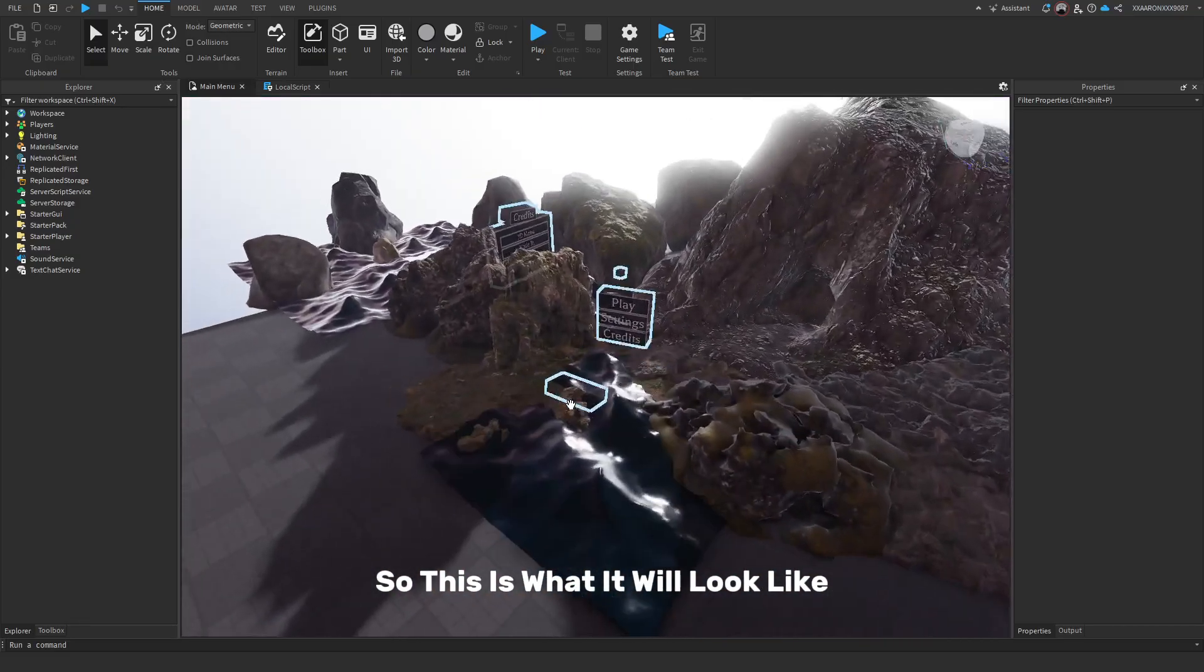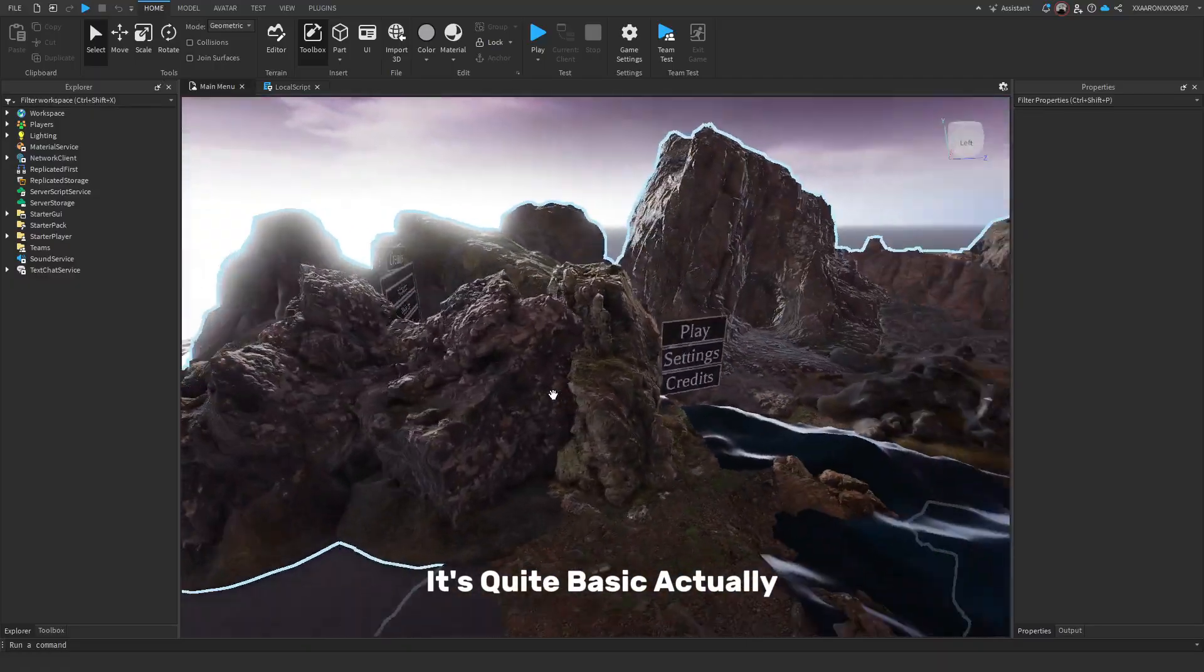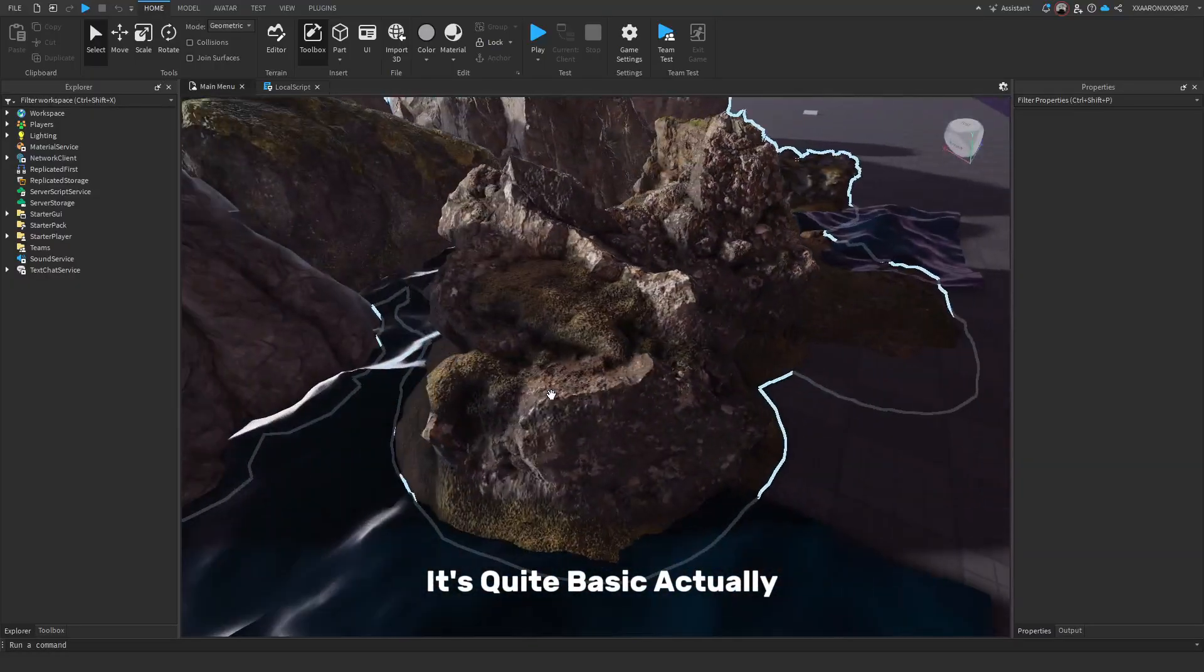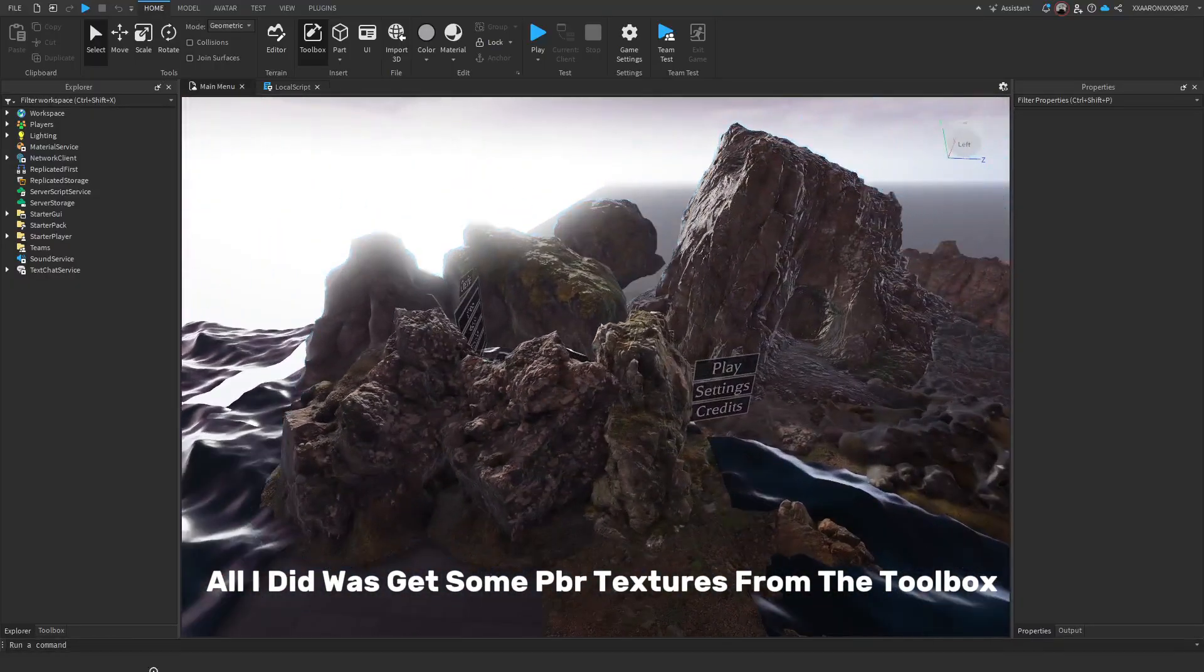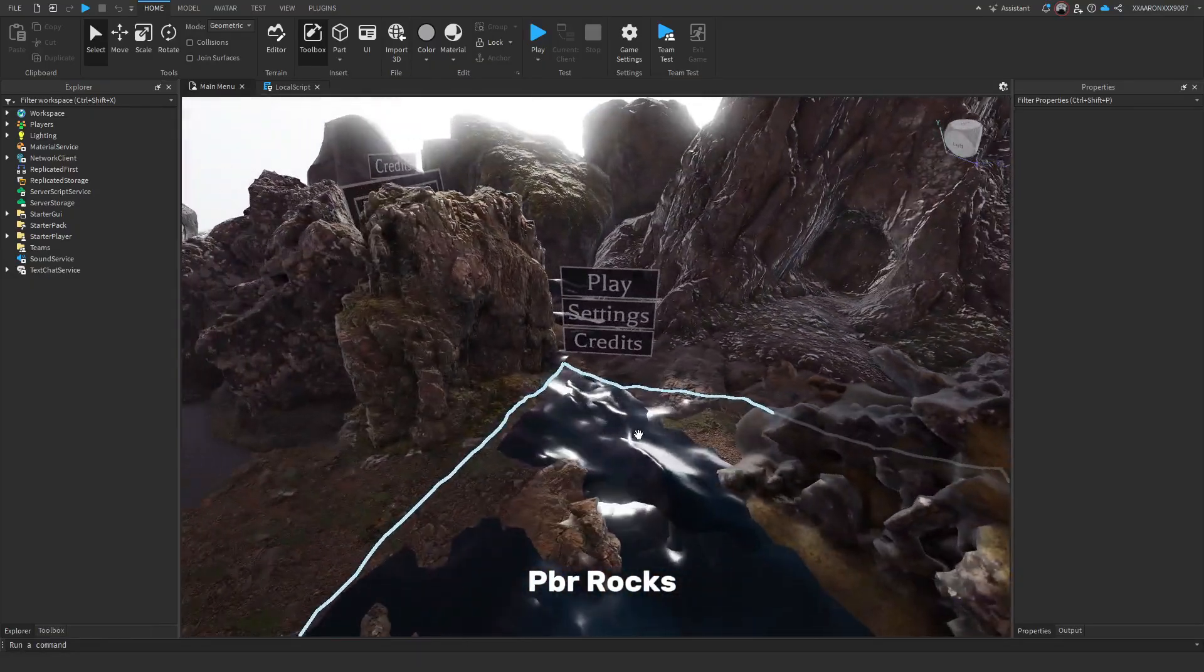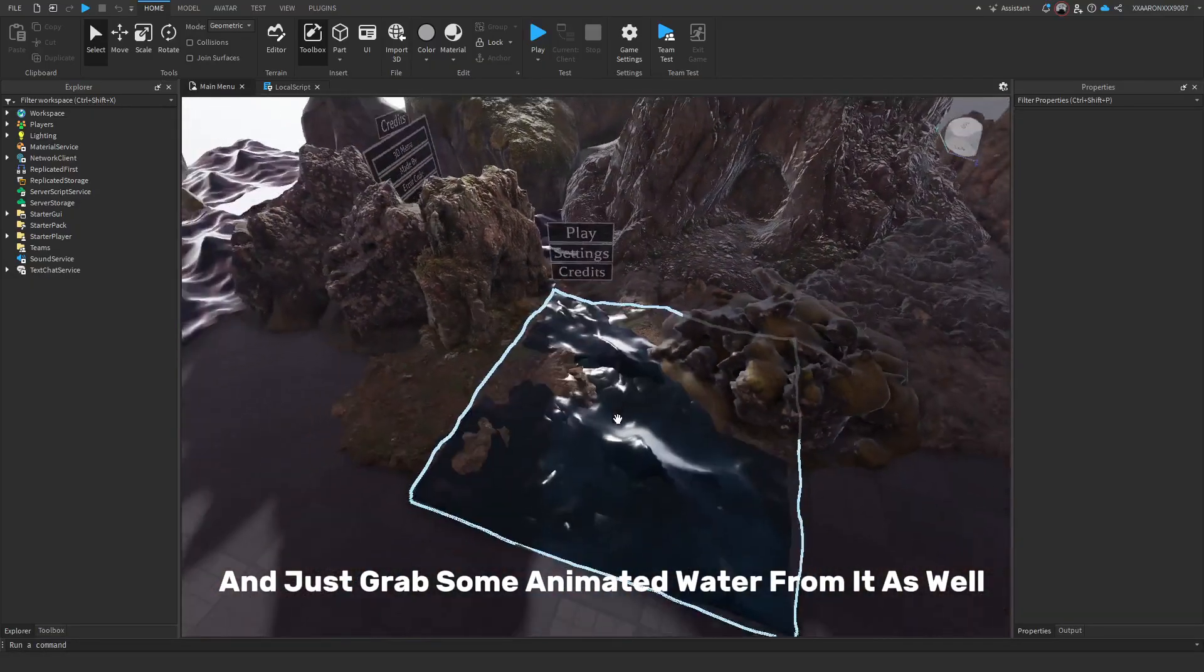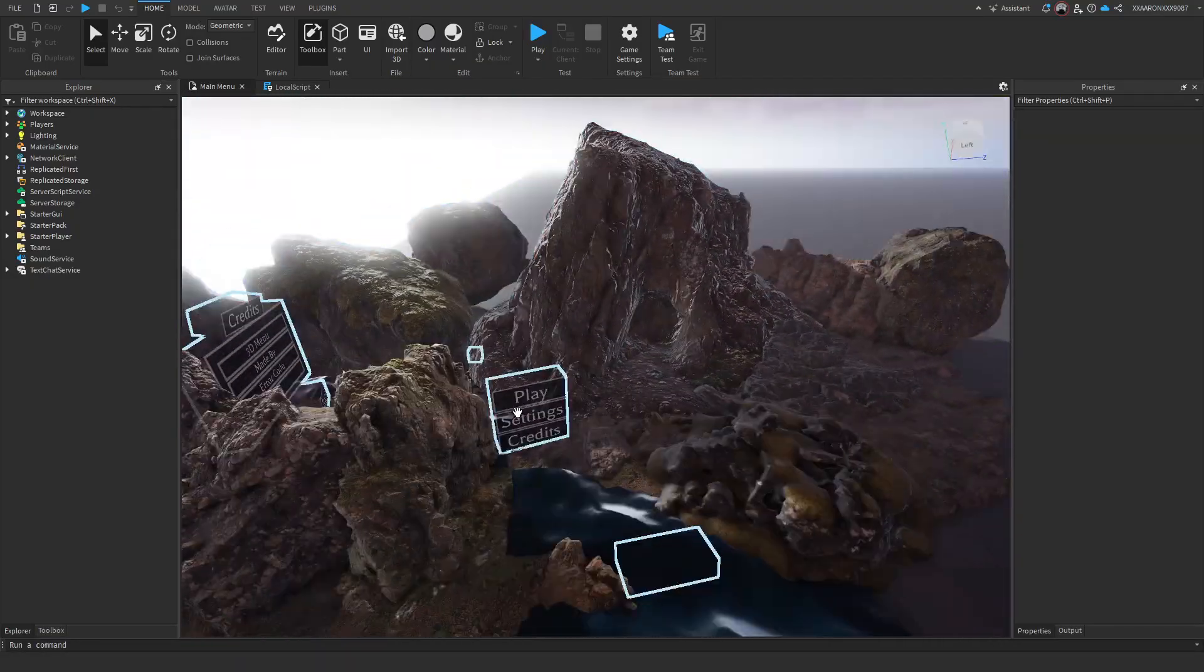So this is what it will look like. It's quite basic actually. What I did was get some PBR textures from the toolbox, PBR rocks, and just grab some animated water from it as well.